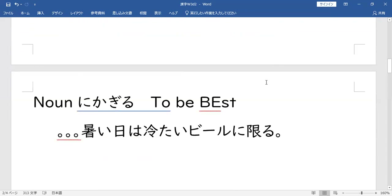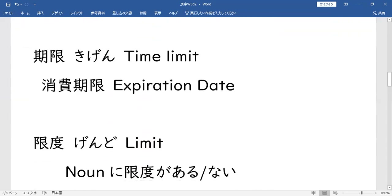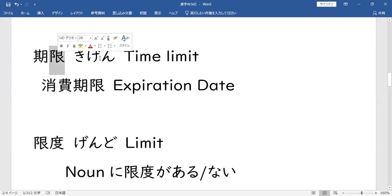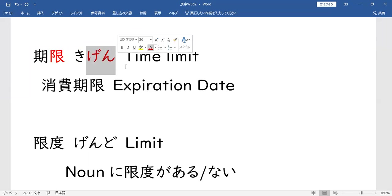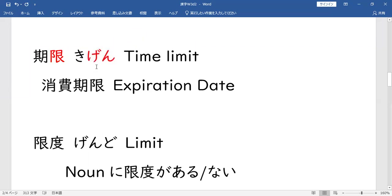So yung 限り (KAGIRI) natin, then yung 限 (KAGI) minasang diba? Kagi ang reading nya — 限る (KAGIRU), 限り (KAGIRI), 限ります (KAGIRIMASU). So ang isang reading nya, ang Chinese reading nya minasang, ay GEN. So GEN ng 期限 (KIGEN) — pag sabi yung 期限 (KIGEN) minasang, time limit. 期限がある (KIGEN GA ARIMAS), 期限がない (KIGEN GA NAI) — okay yan, time limit yun. Gamitin lang siya ganyan.